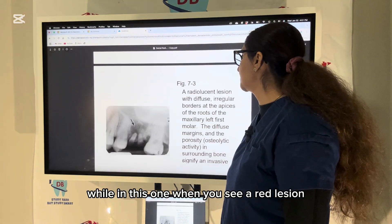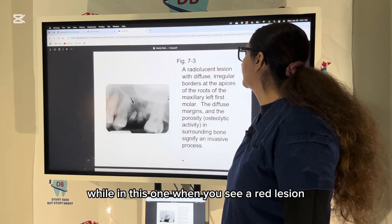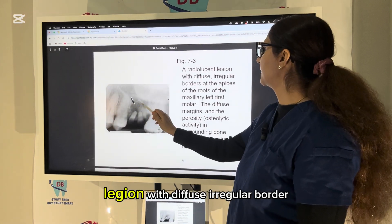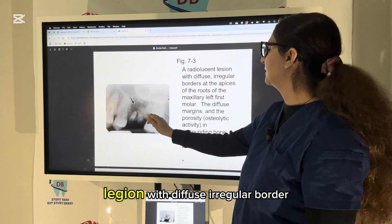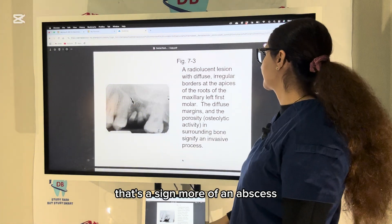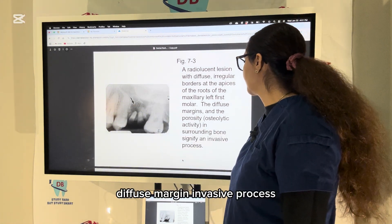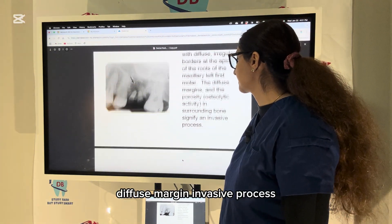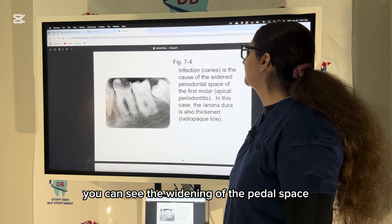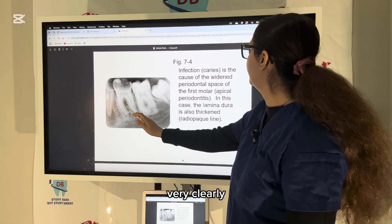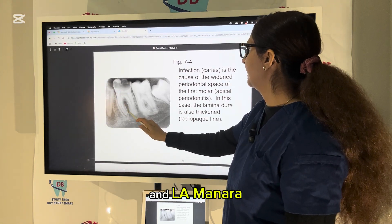When you see a radiolucent lesion with a diffuse, irregular border, that is a sign more of an abscess — a diffuse margin, invasive process.